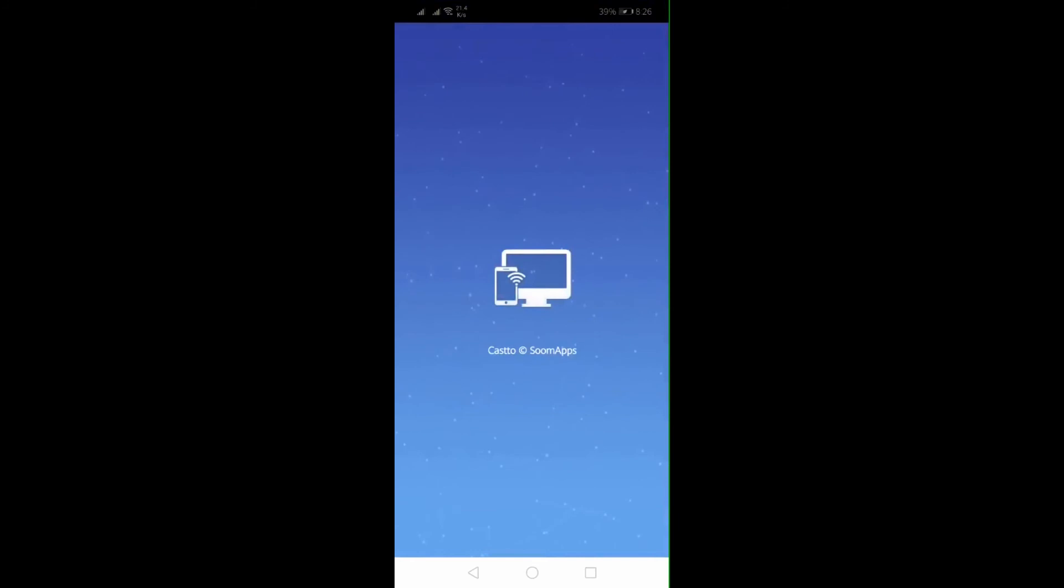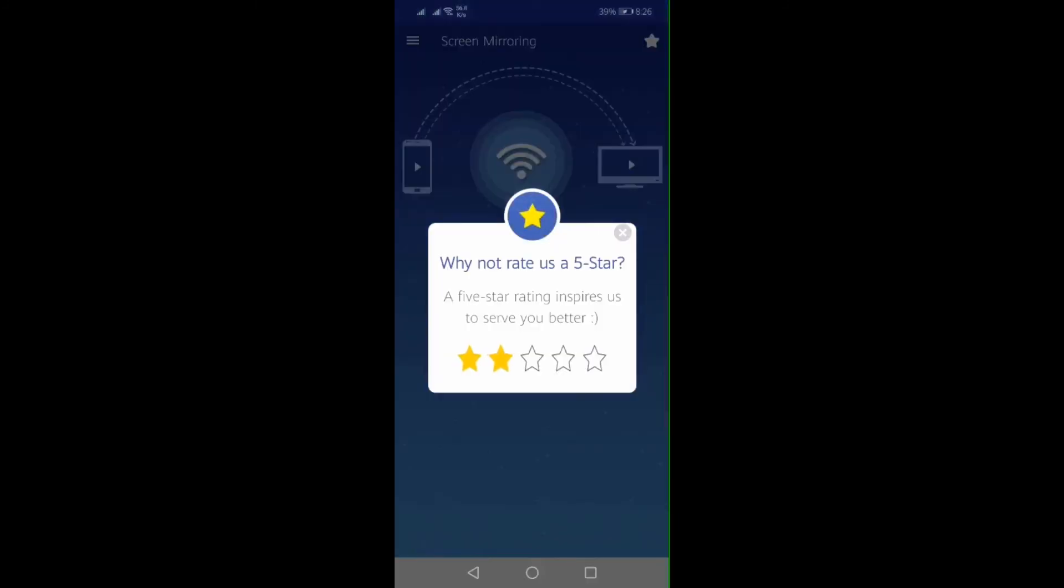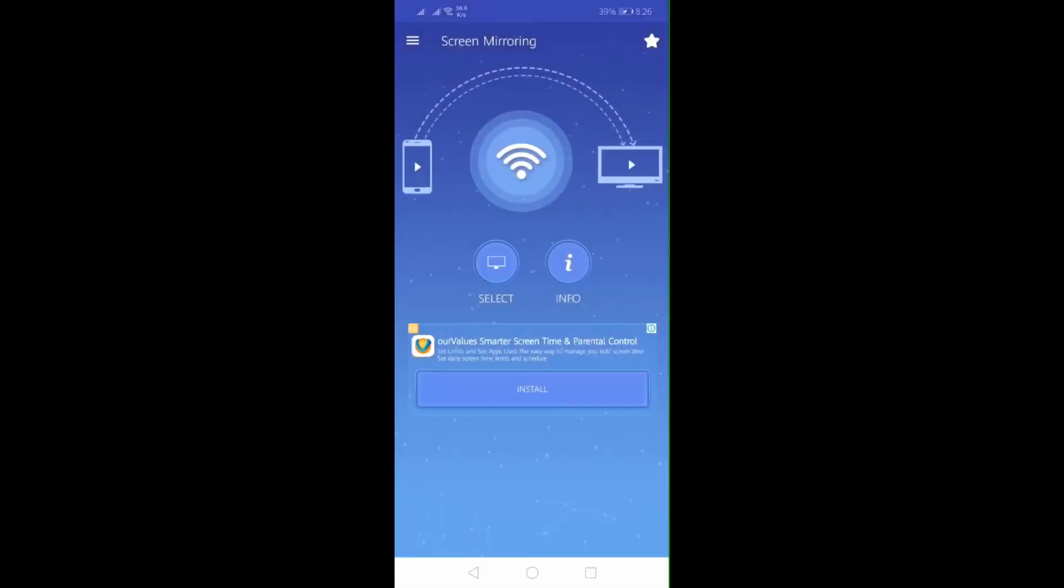Since it's Miracast enabled, you just need a receiver app like LetsView. You can also search for other apps that will be compatible.